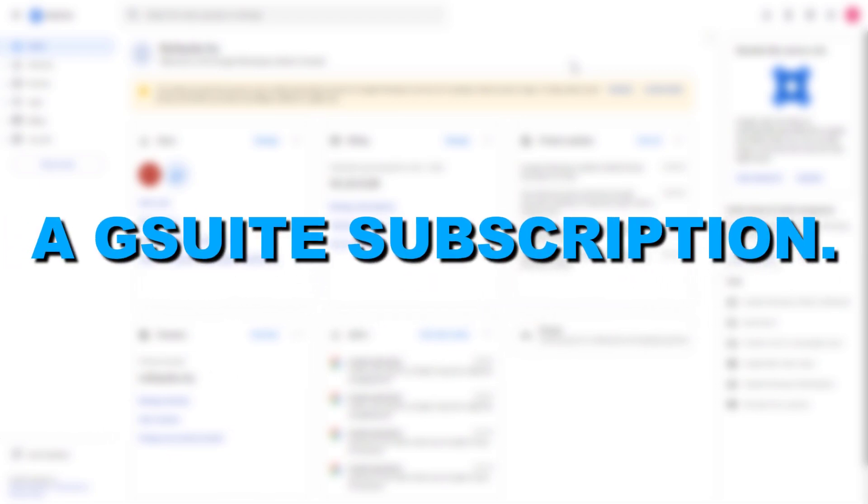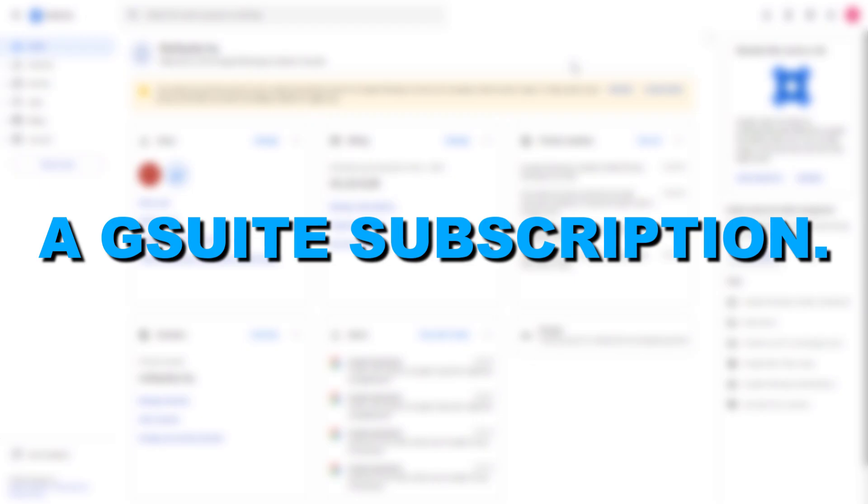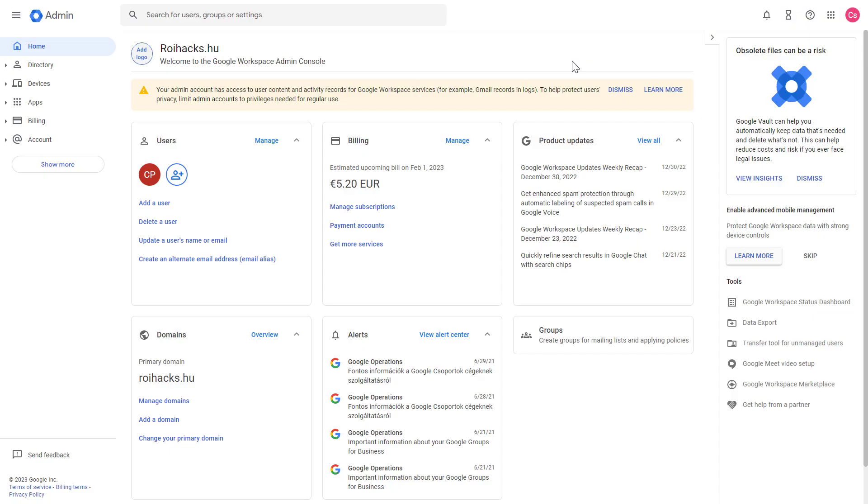Hey everybody, in this video tutorial I'm going to show you how to cancel a G Suite subscription, now known as Google Workspace.